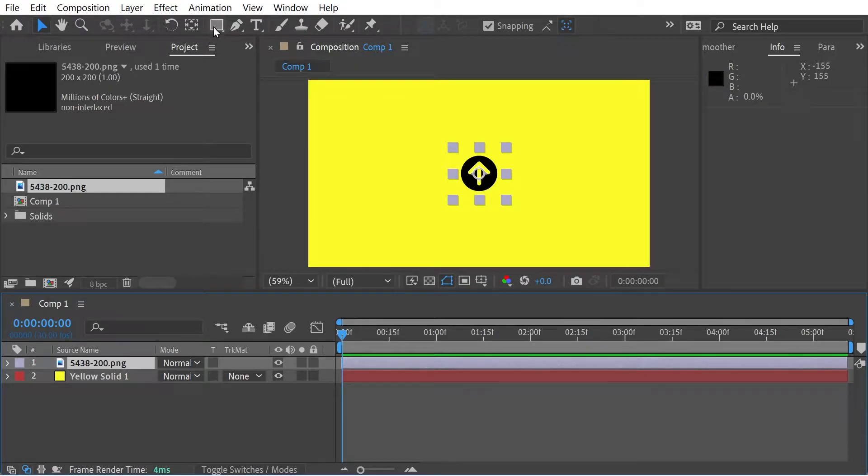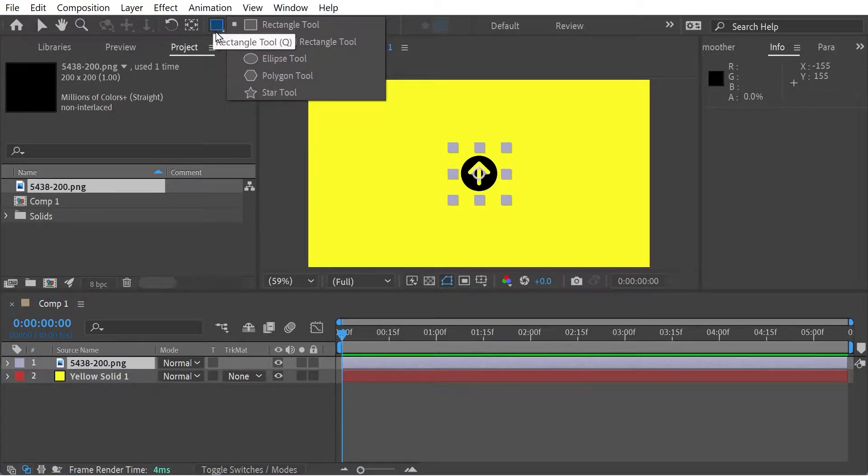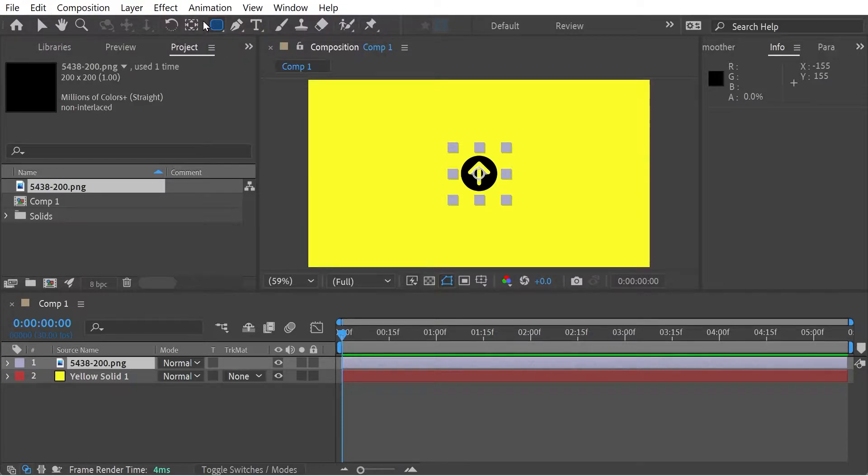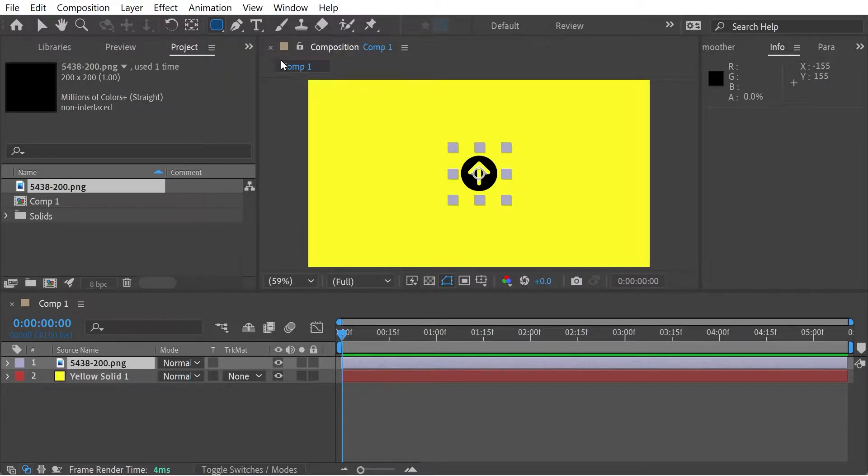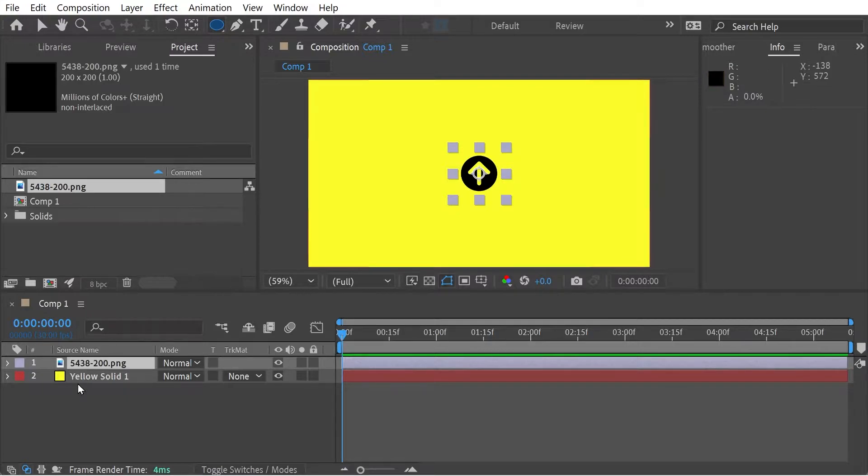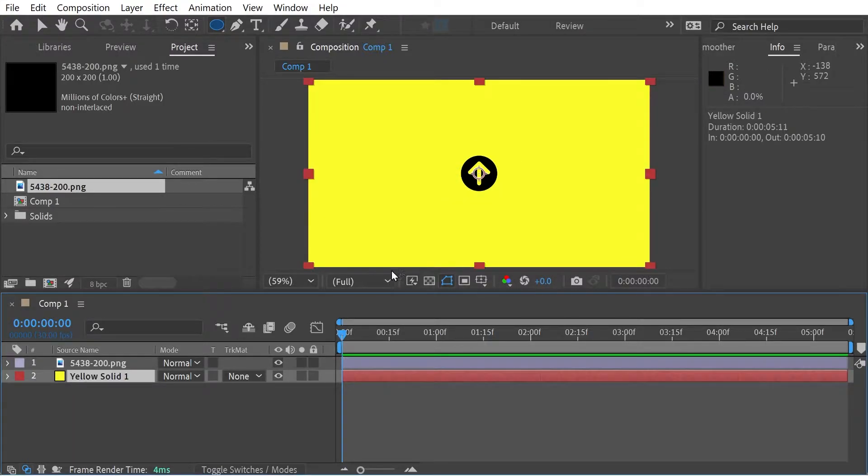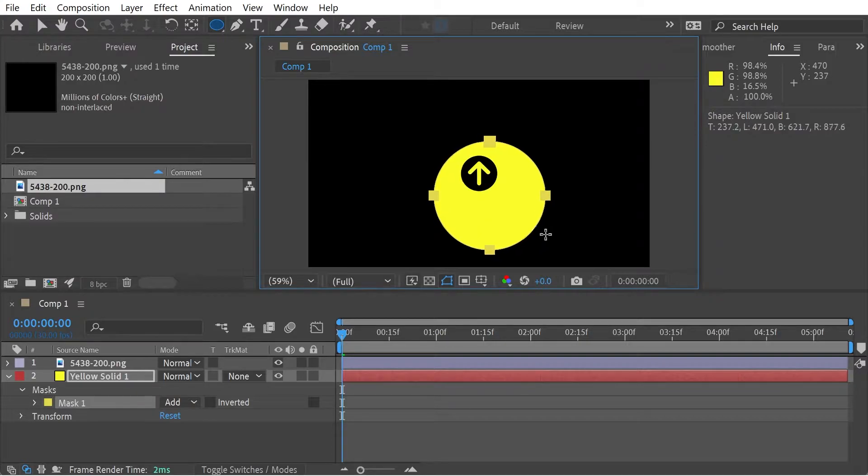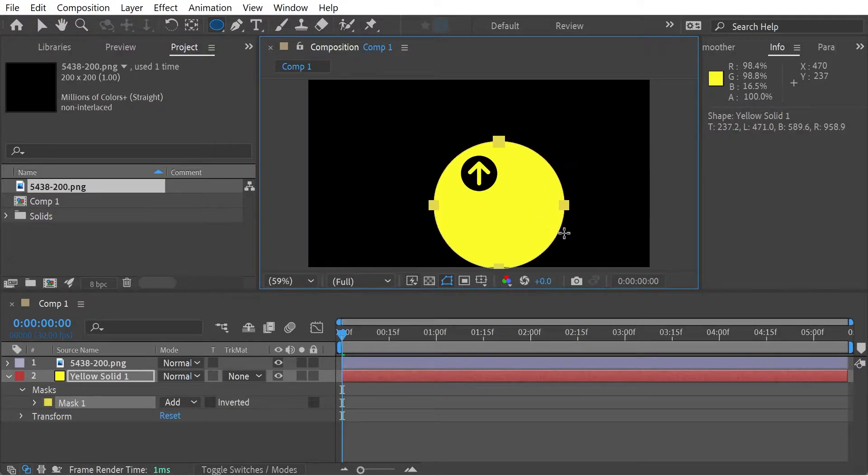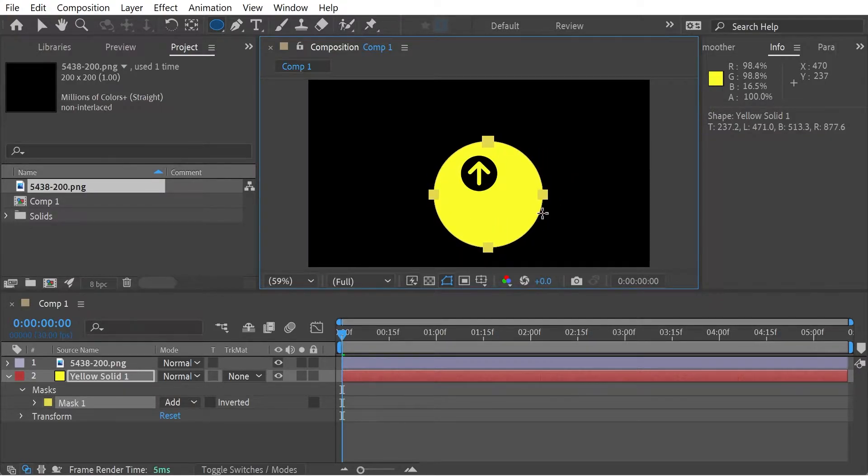So let's have a look at how we might do that. We'll choose our ellipse tool, and we're going to make sure we've got our solid selected and we're going to draw our shape out. So it can be any shape. We'll just make it a circle for now.